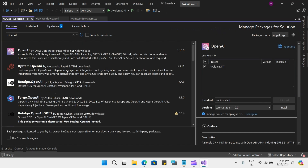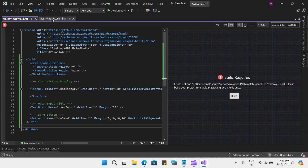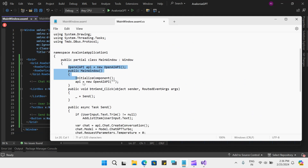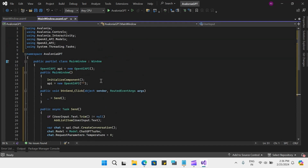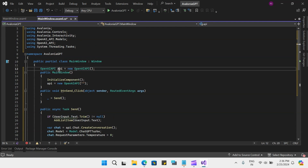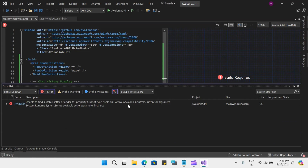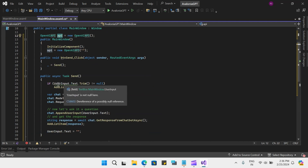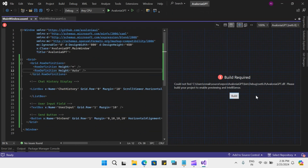It looks like it has installed. Let me close this and copy the code behind. Let me go back to my code and paste it here. We have our OpenAI API class and we have instantiated it here. One thing remaining is to look at the errors — it says the button click is not available. Let me build it again. I think I have added it now — let me build and see if we have any other errors.